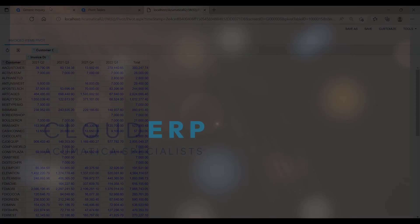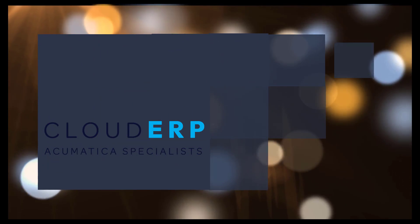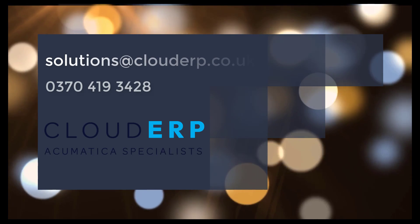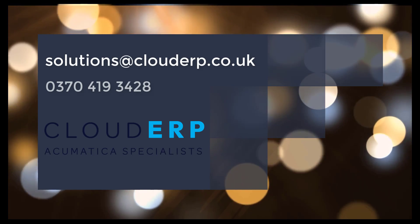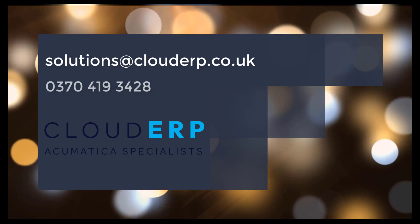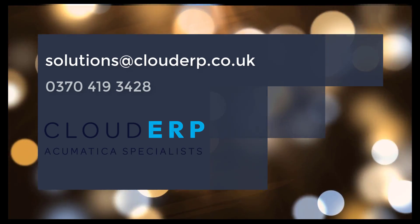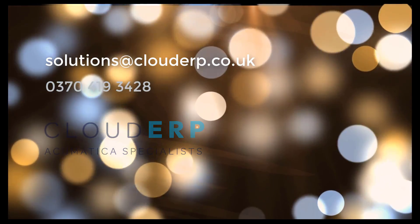So that concludes my introduction to Acumatica reporting. For a more in depth tailored demonstration or for further information, please contact us on the phone number or the email address on the screen. Many thanks for watching.